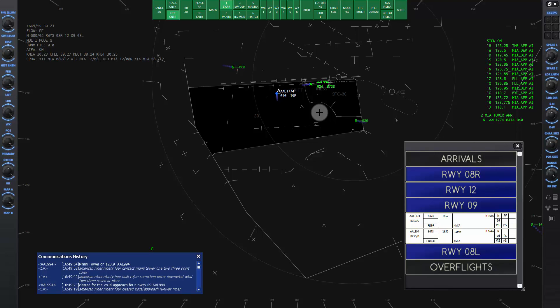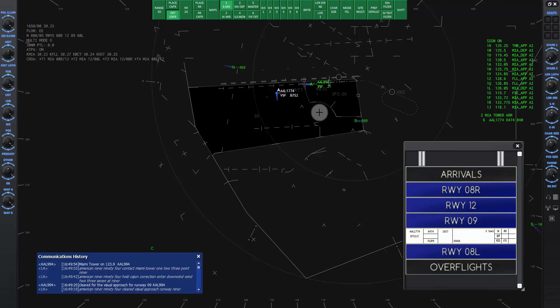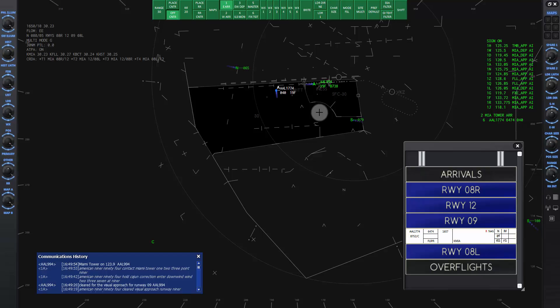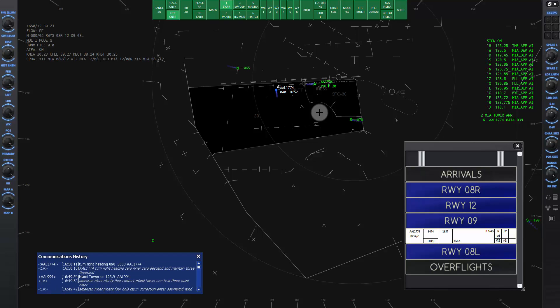Now American 1774 is ready for his turn to the final approach course for runway niner. American 1774, turn right heading 090, descend and maintain 3000. Turn right heading 090, 3000, American 1774.